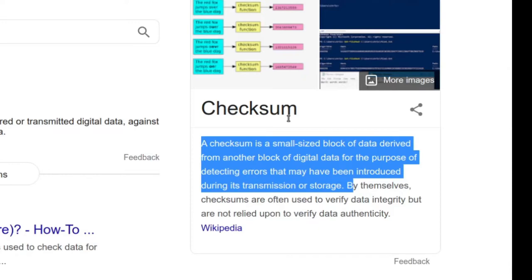By themselves, checksums are often used to verify data integrity but are not relied upon to verify data authenticity. That stuff is actually super important. Let me break it down a little bit.